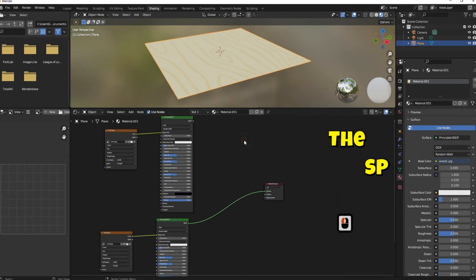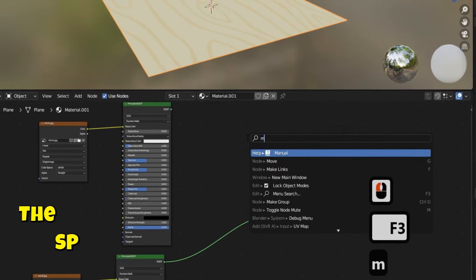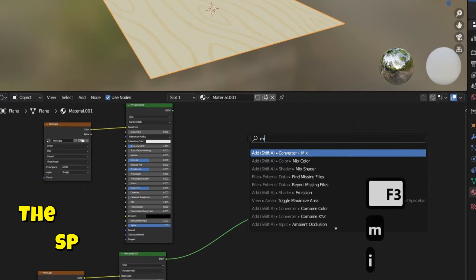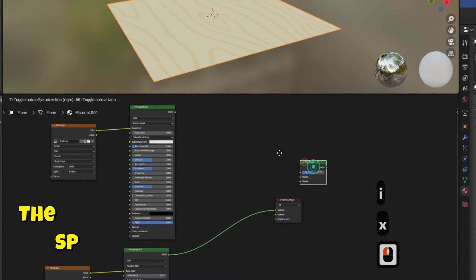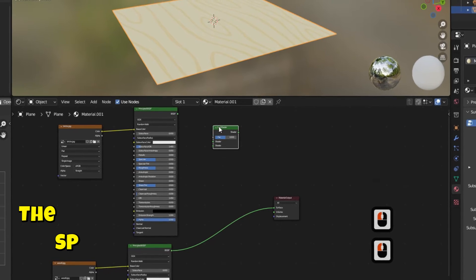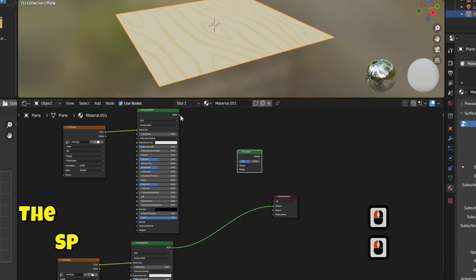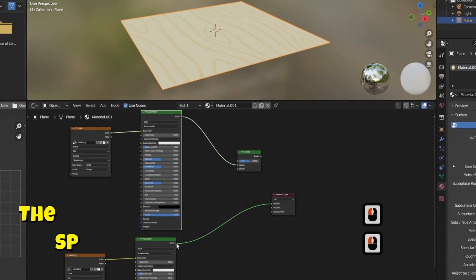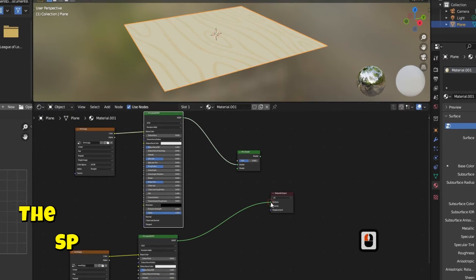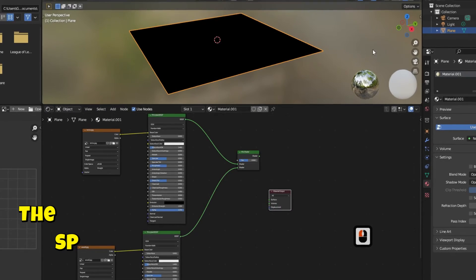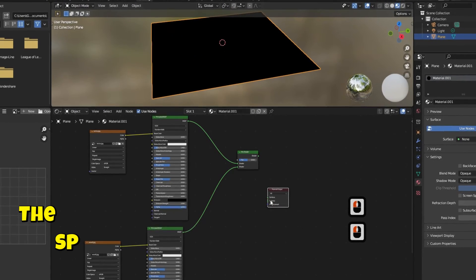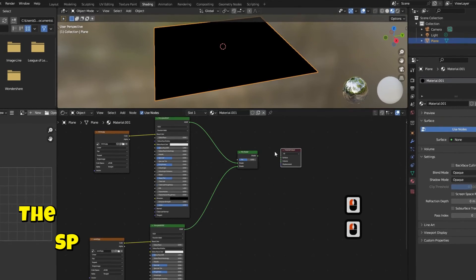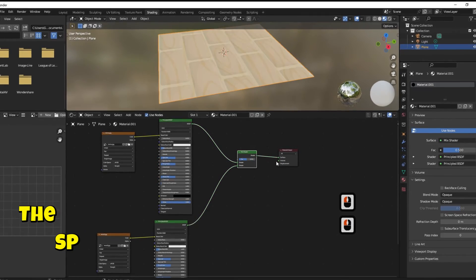To add the two textures together we need to add Mix Shader. Click F3 button and search for Mix Shader. Connect the BSDF of each one to the two shaders. Connect the Mix Shader output to the surface of the output.